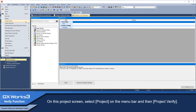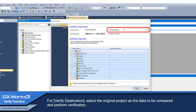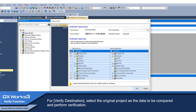On this project screen, select Project on the menu bar and then Project Verify. For the verify destination, select the original project as the data to be compared and perform verification.